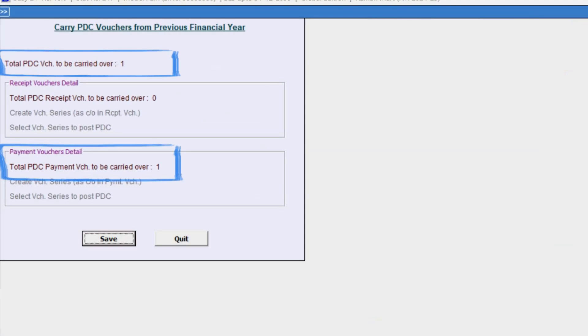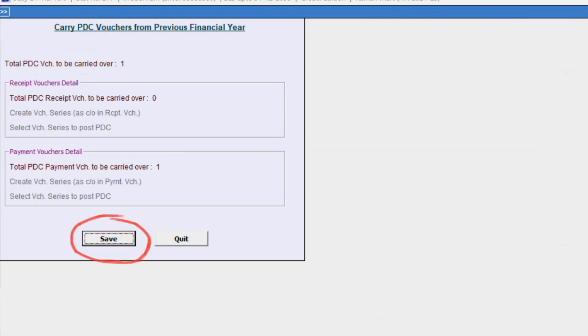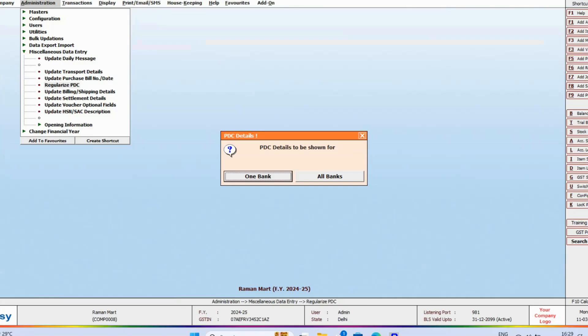A window will appear showing details of the PDC vouchers, such as how many receipt and payment vouchers are related to PDC and will be carried forward. Click Save button here.